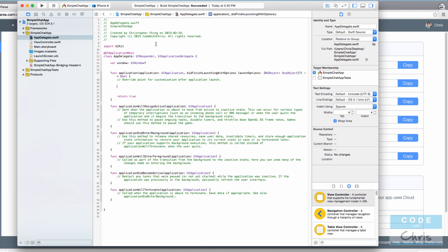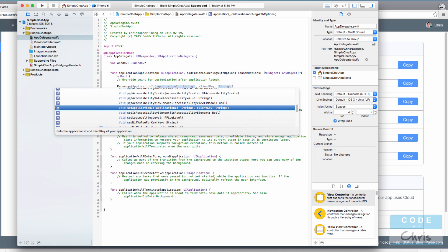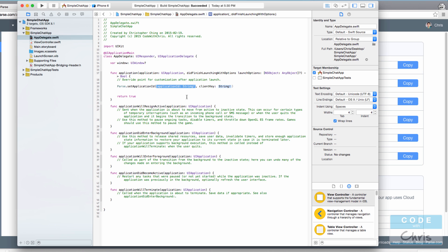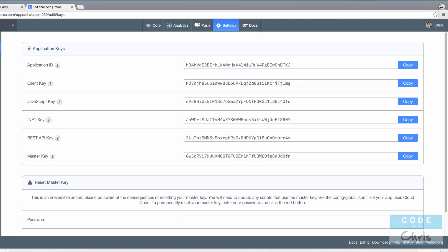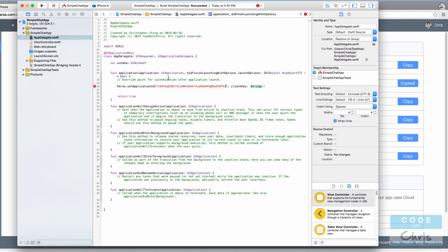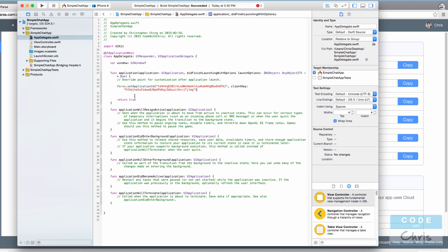Go back to Xcode. If you set up the bridging header correctly, you should get autocomplete when you type Parse. We're going to call Parse.setApplicationId, which accepts a string — paste in your application ID there. Go back and copy the client key and pass that in as well. That's all we need to do here.